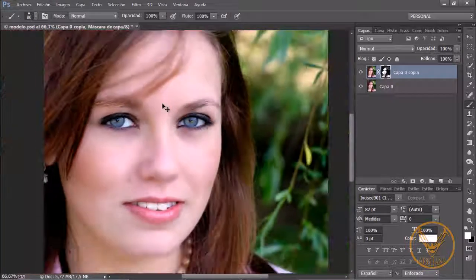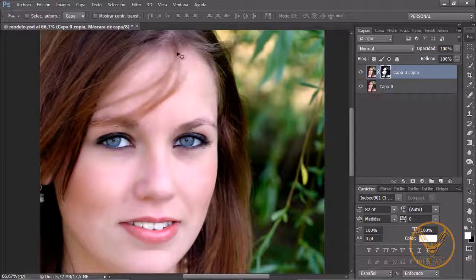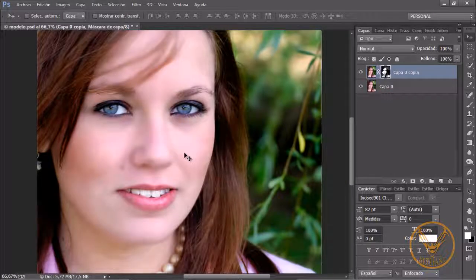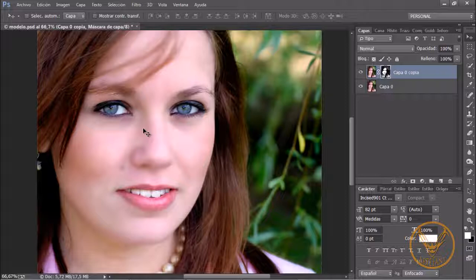This image is not quite right because they have applied blurring in areas that shouldn't be, but it is for you to see the objective, which is to recover the texture. You can see that this image is too digitalized and too evident that it is not real. So let's see how to recover the texture of this image.